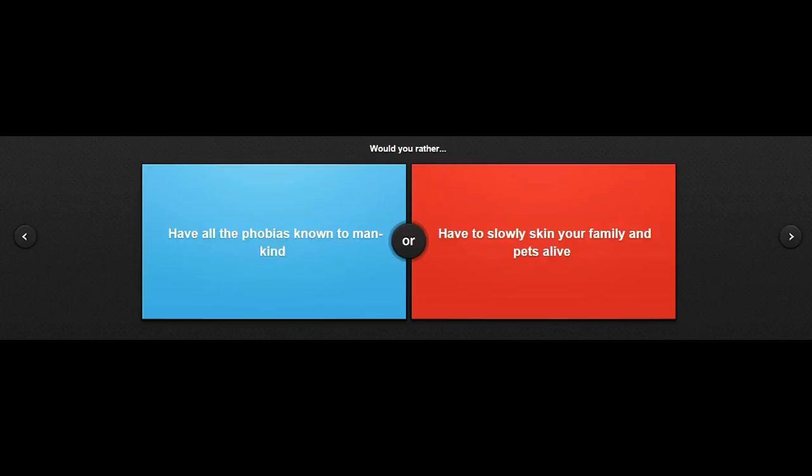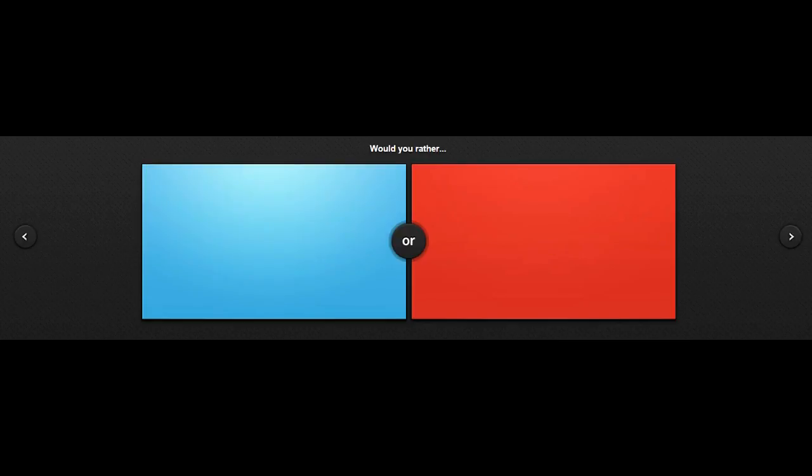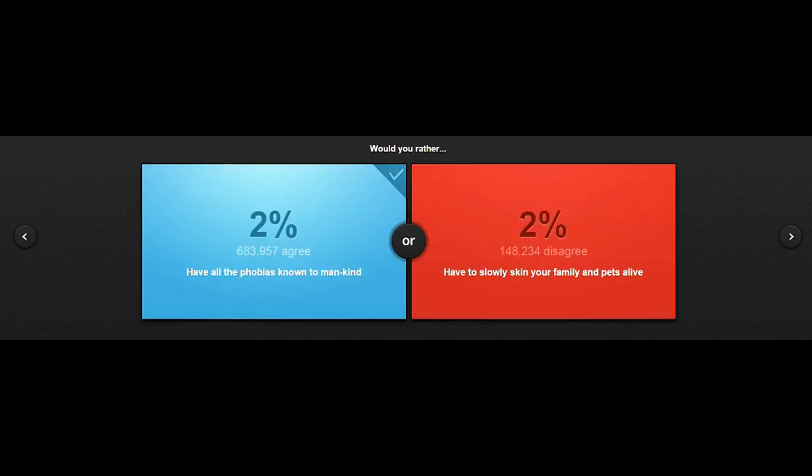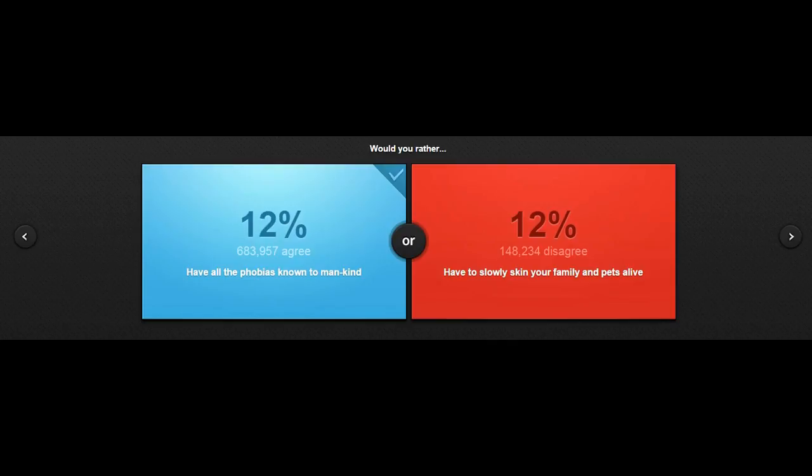Seems they have a bit of lag here. Okay, here it is. Would you rather... Bruh! I just saw this one on Jerome Ace's video. Oh my, why is everything so dark? Why? Of course I'm going to pick this one. I don't want to have to slowly skin my family and friends alive. Okay, lag why? This may take a while.